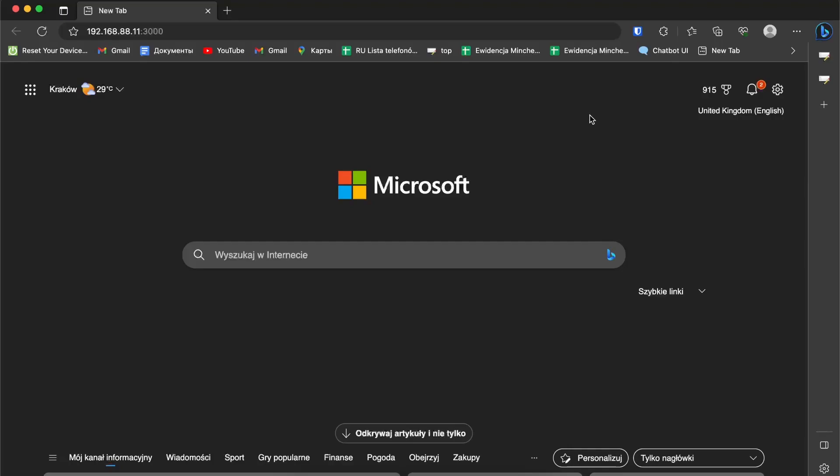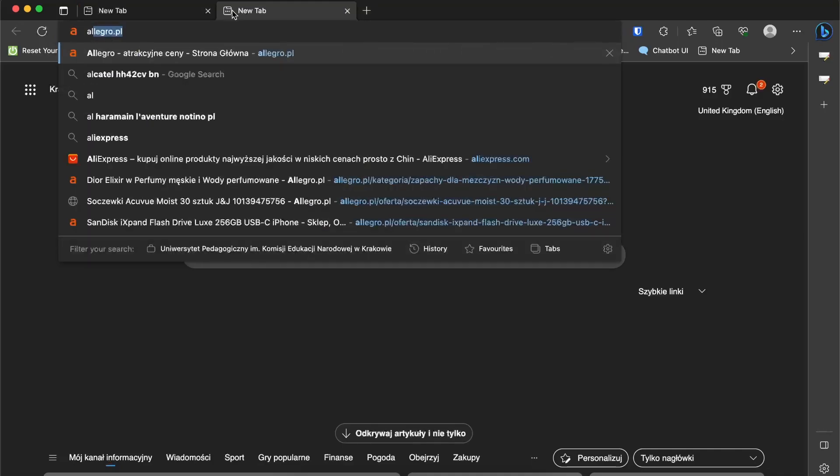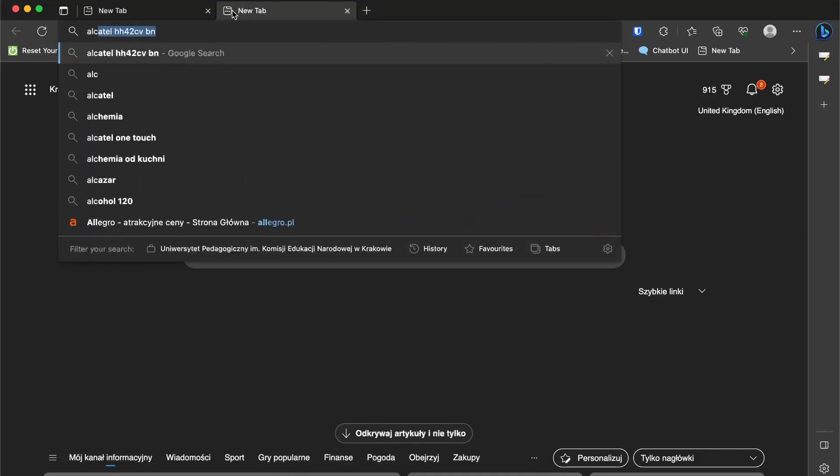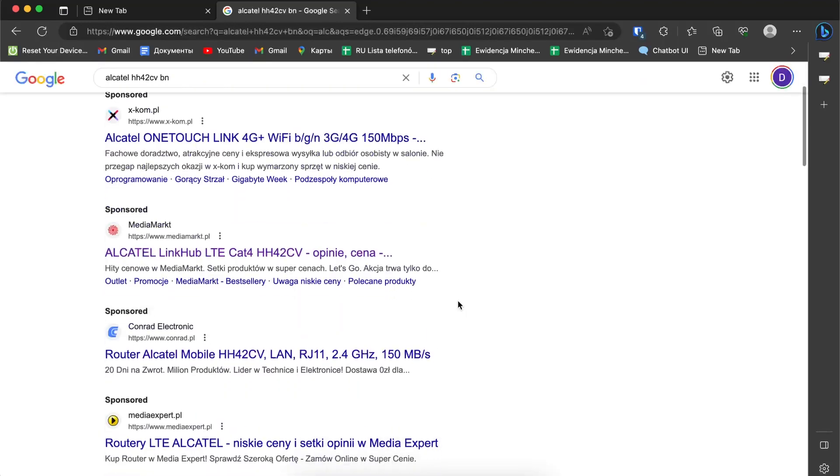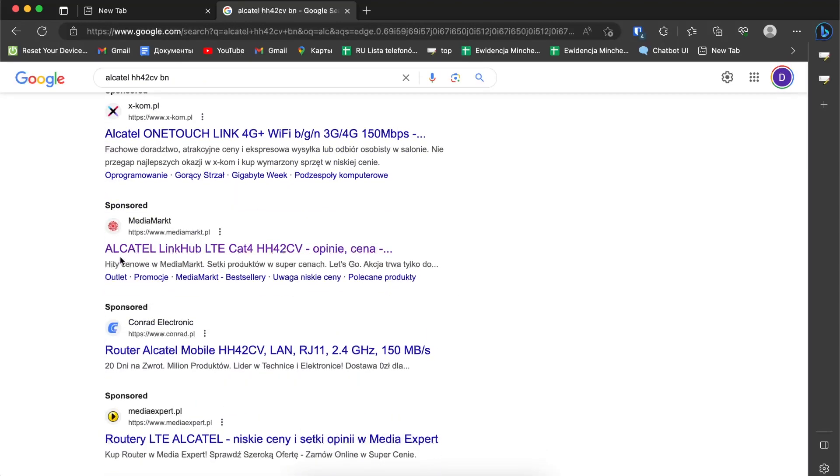Welcome to HardWizardInfo channel, viewers. In front of me is an Alcatel device. I'll show you what Alcatel I have. I have Alcatel Link Hub LTE Cat4.